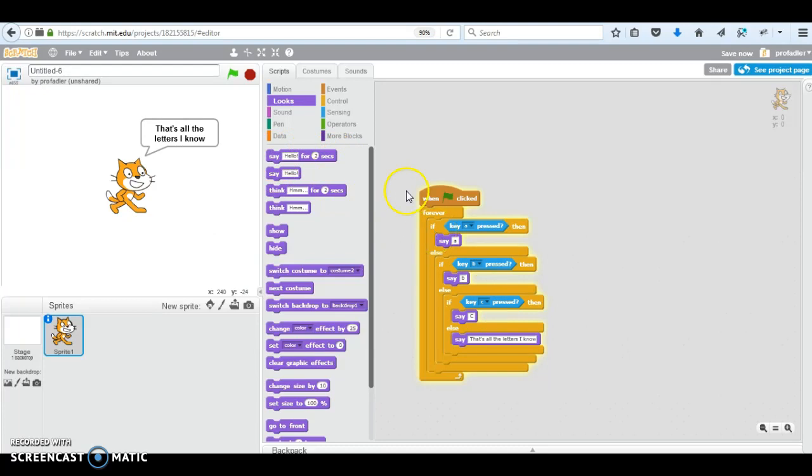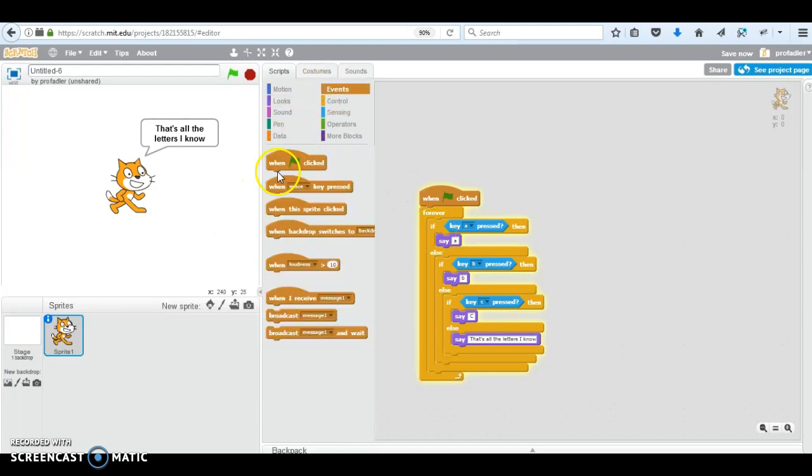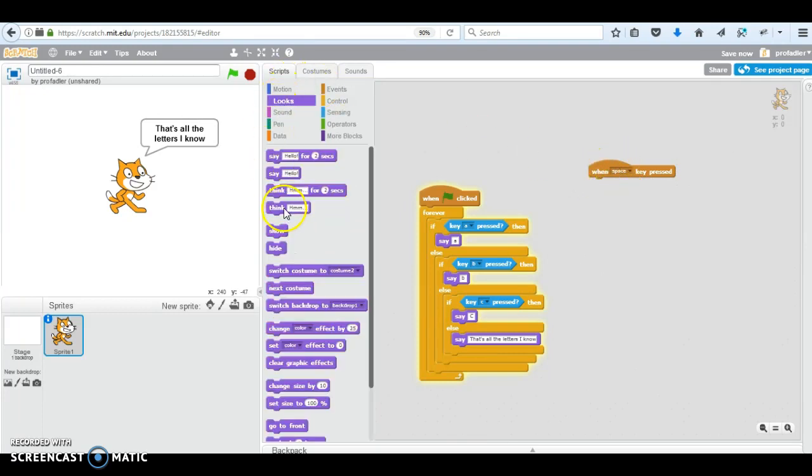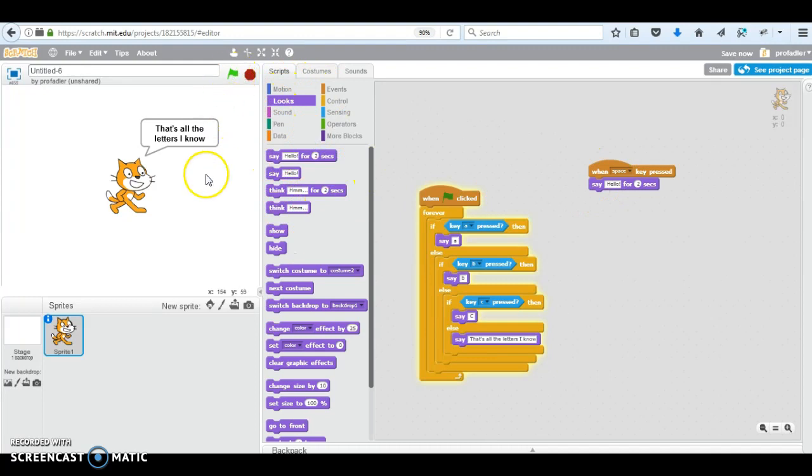Now there's other conditionals also. This event itself is like, you can say here, when the space is pressed, you can have something else than do something else when the space is pressed. So every time the space is pressed, I'm just going to say hello for two seconds.